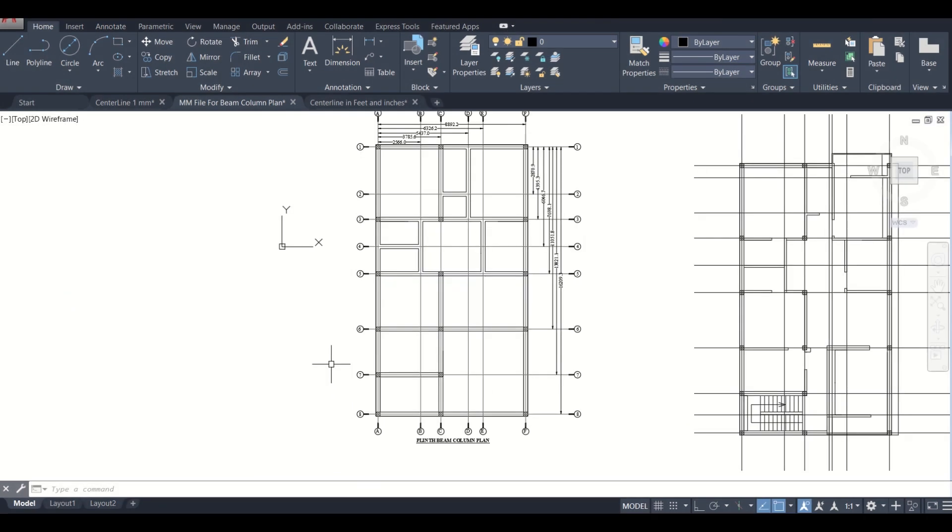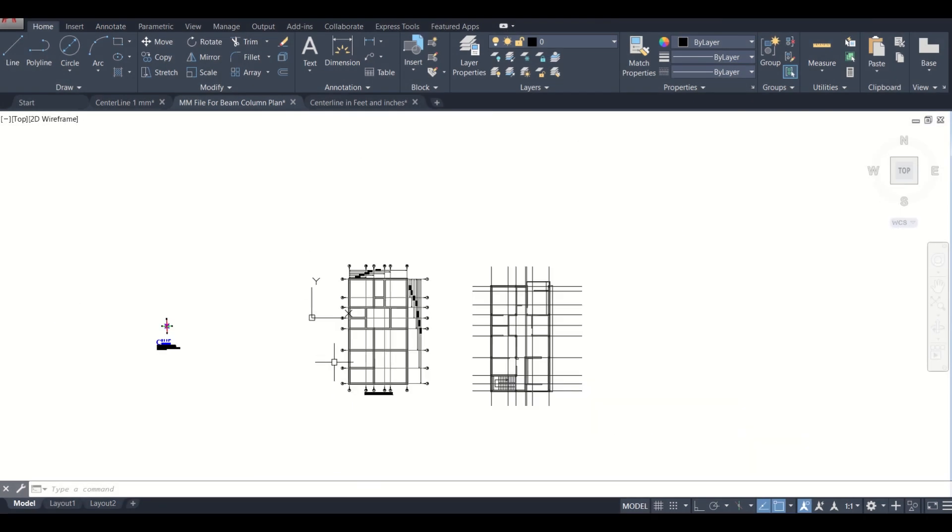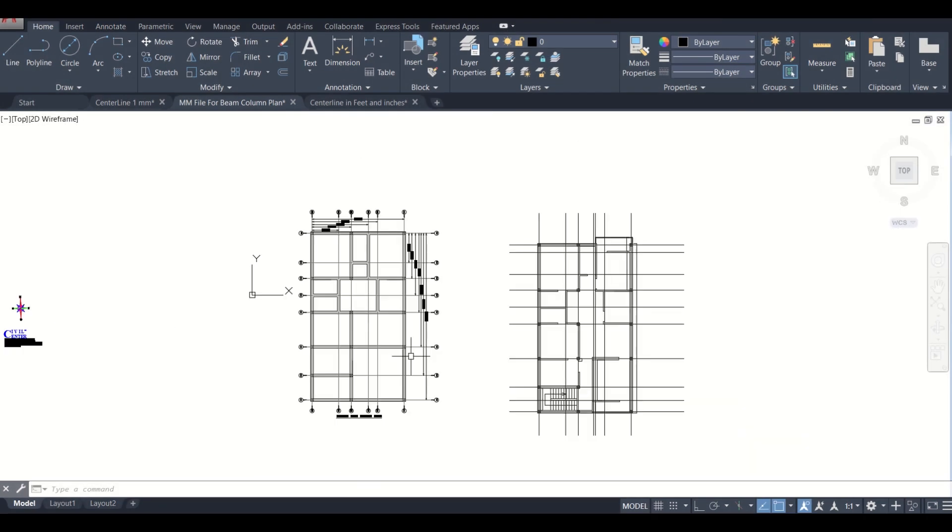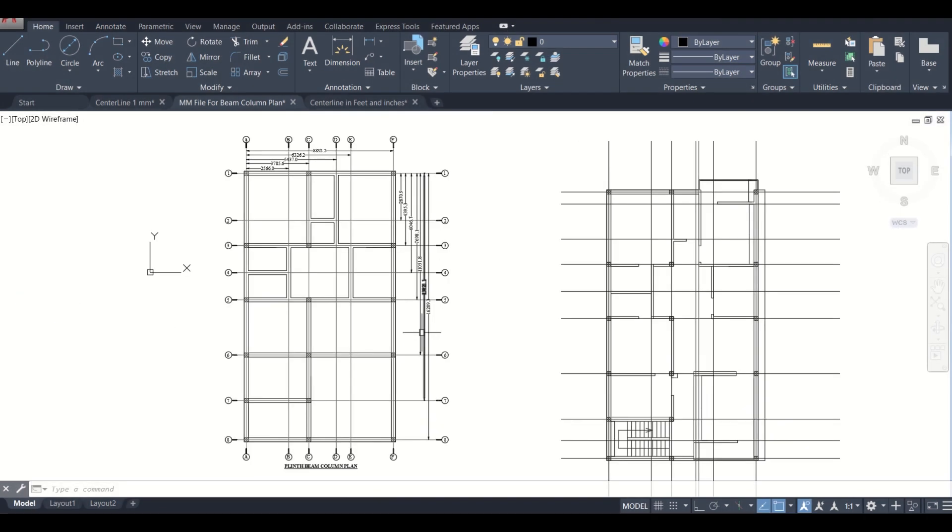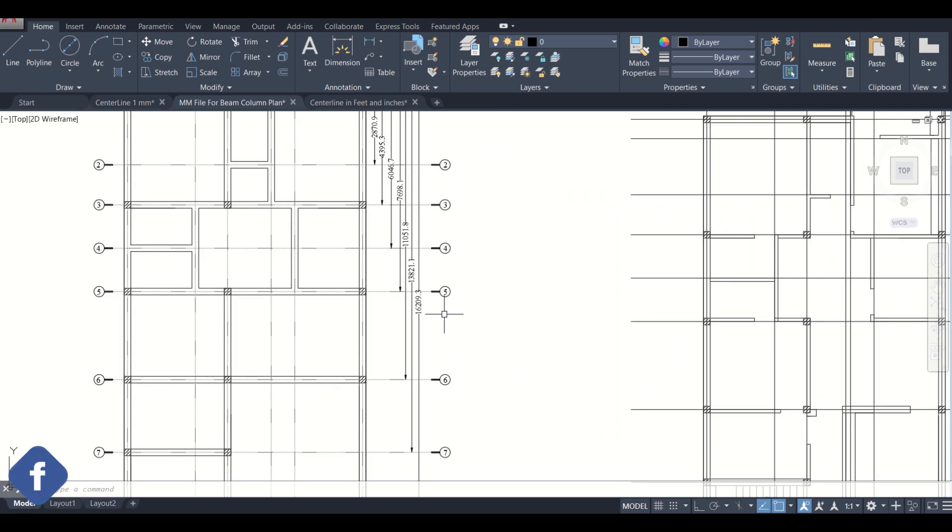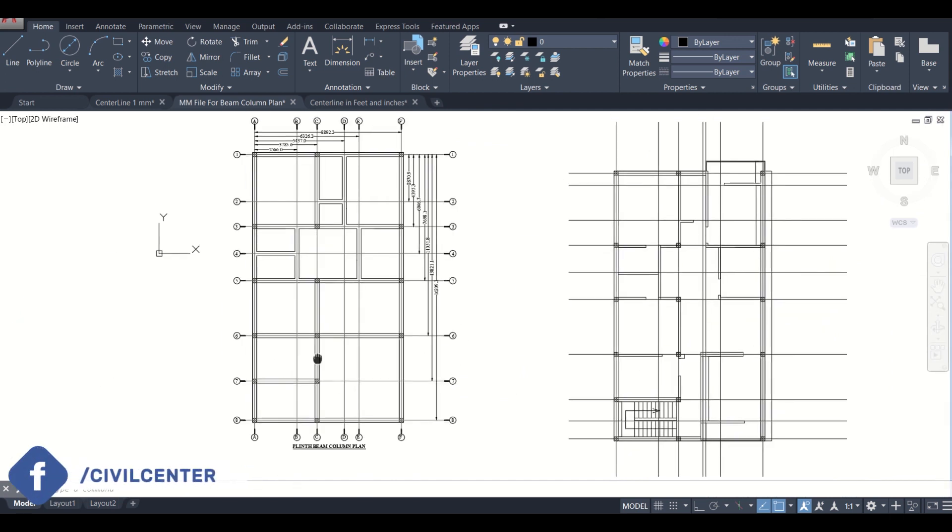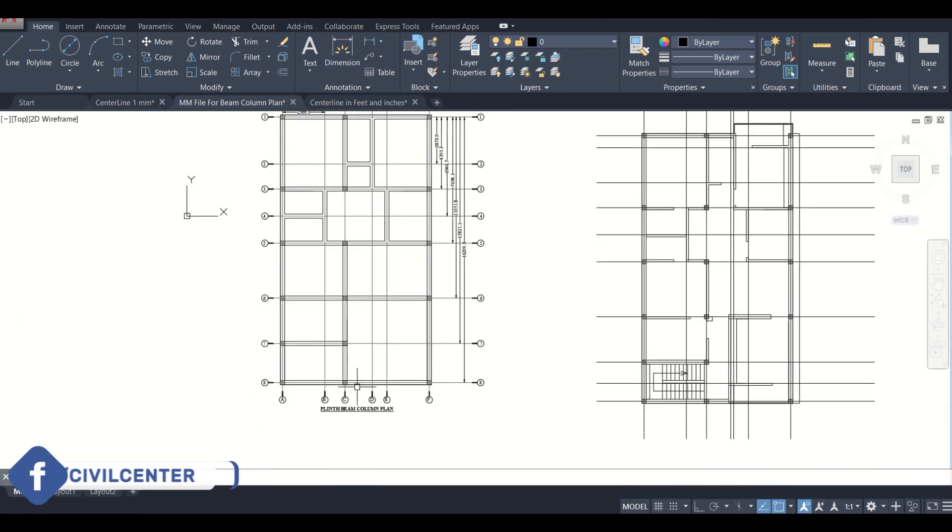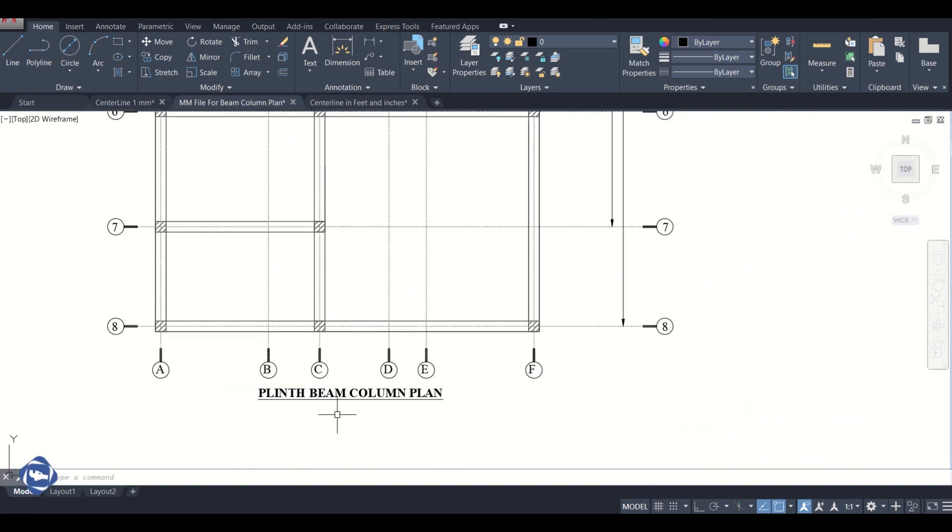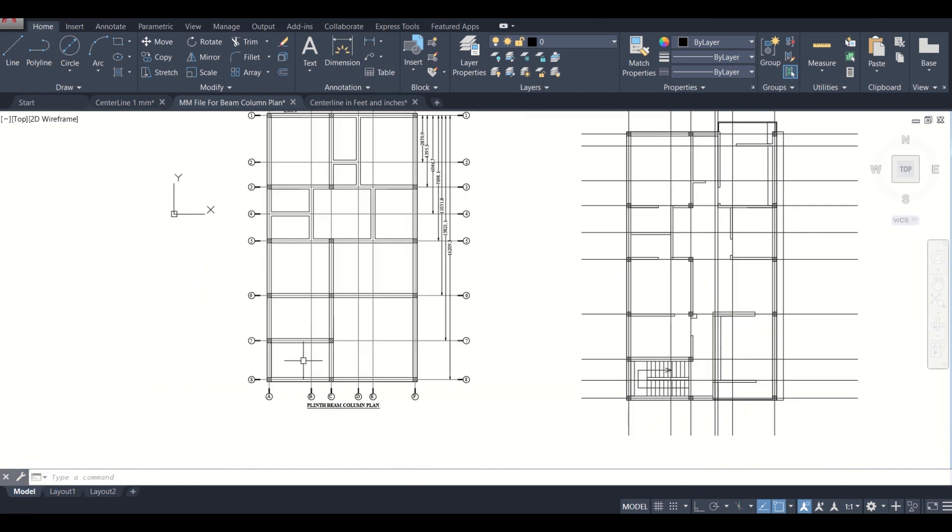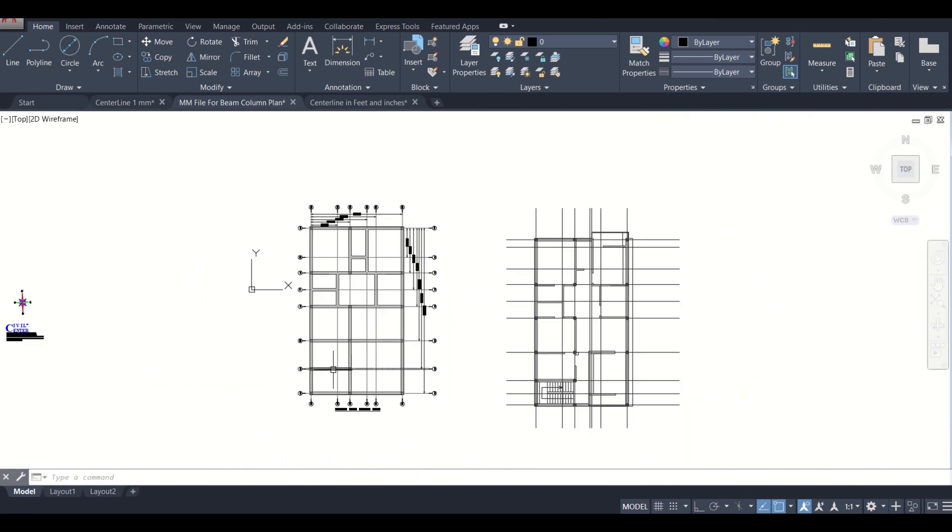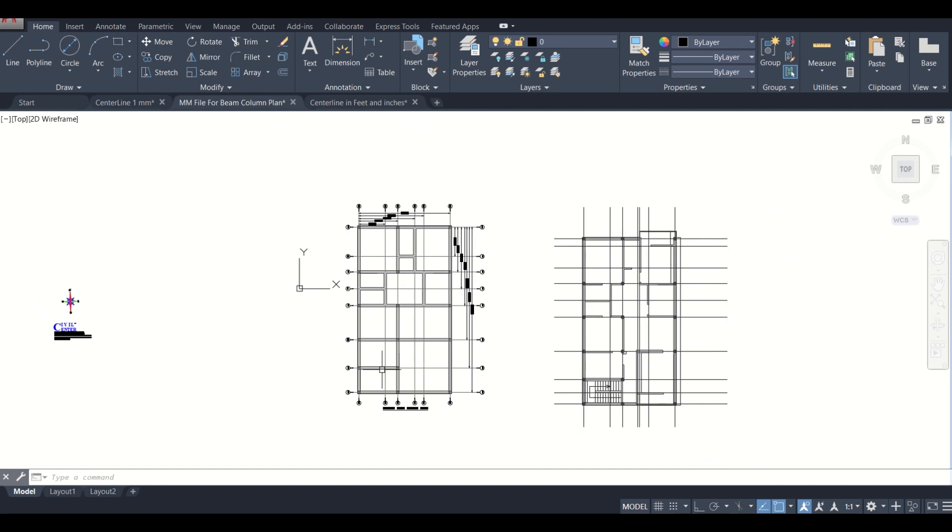Hey guys, this is Maynard from Civil Center and welcome to the ninth video in the tutorial series on how to make a beam column plan in AutoCAD. In the previous video we made the beam column plan at the plinth level, which is the plinth beam column plan. Now we'll make the title box and proceed forward for printing in the upcoming videos. Let's get started.